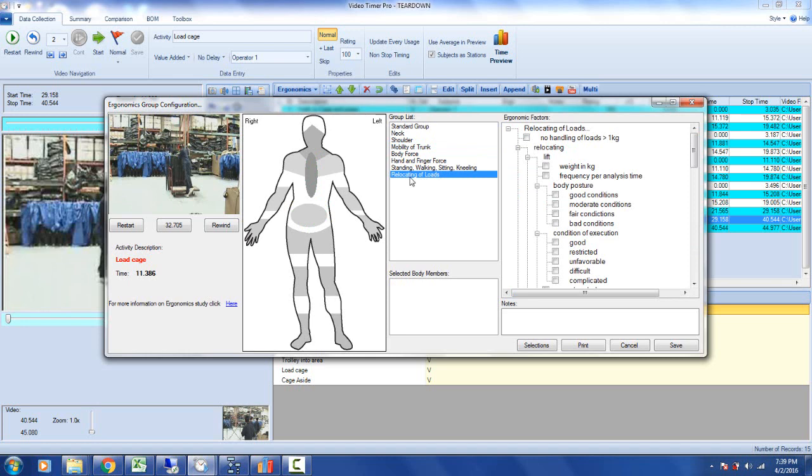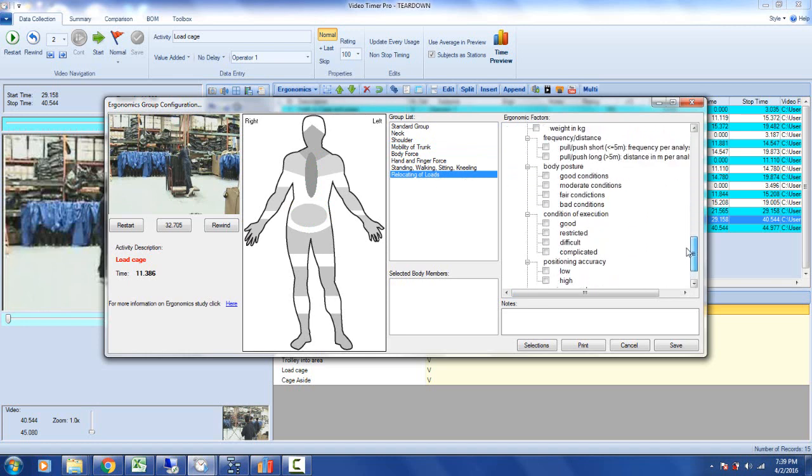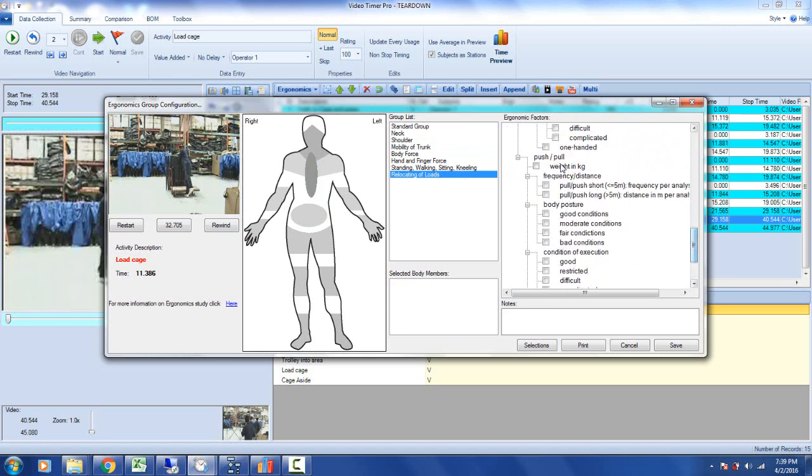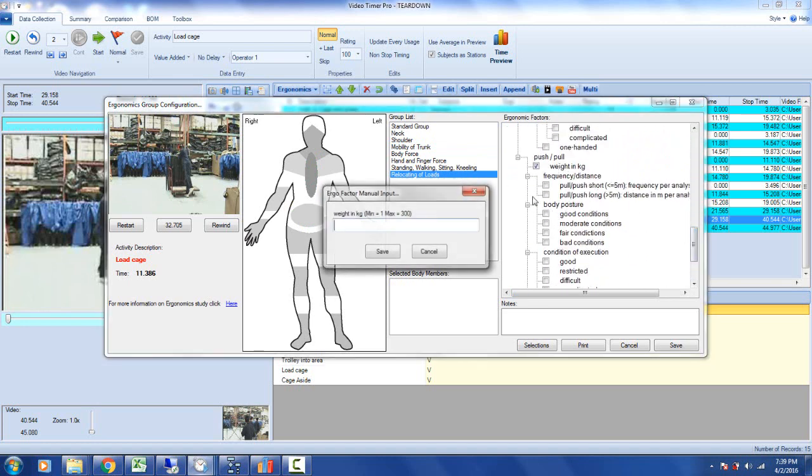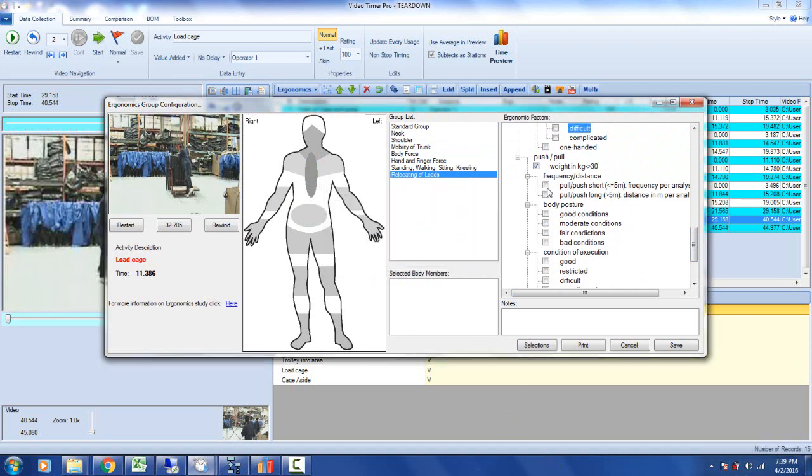I may also be relocating loads. I can slide this down here. I've got a push and pull. I could enter the weight of the cage, for instance. I can then say it's a short pull. Body posture is very bad.